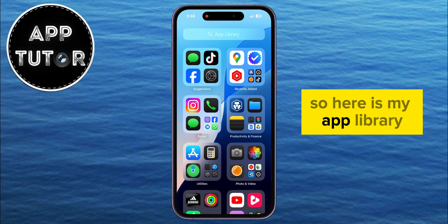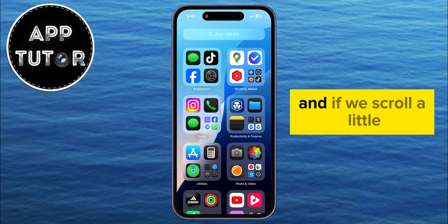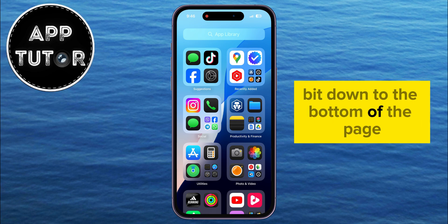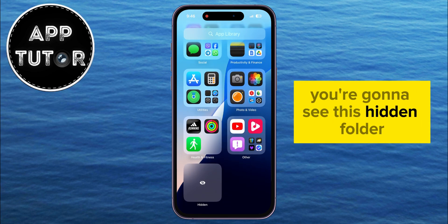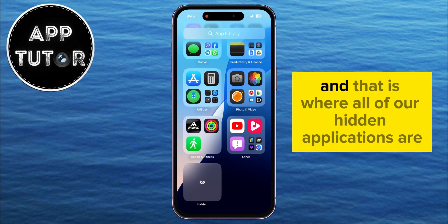Here is my App Library, and if we scroll a little bit down to the bottom of the page, you're going to see this hidden folder — and that is where all of our hidden applications are.